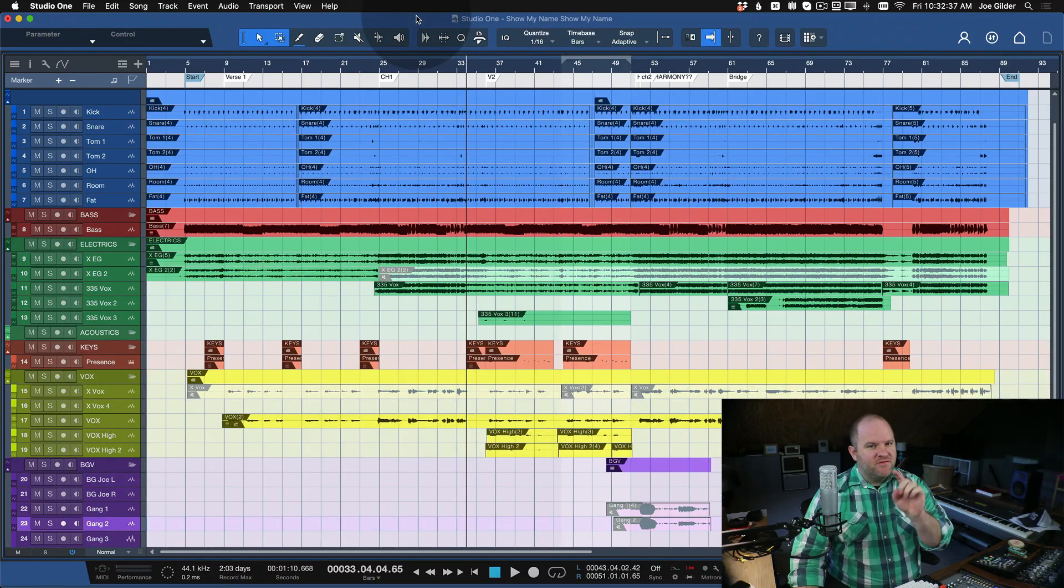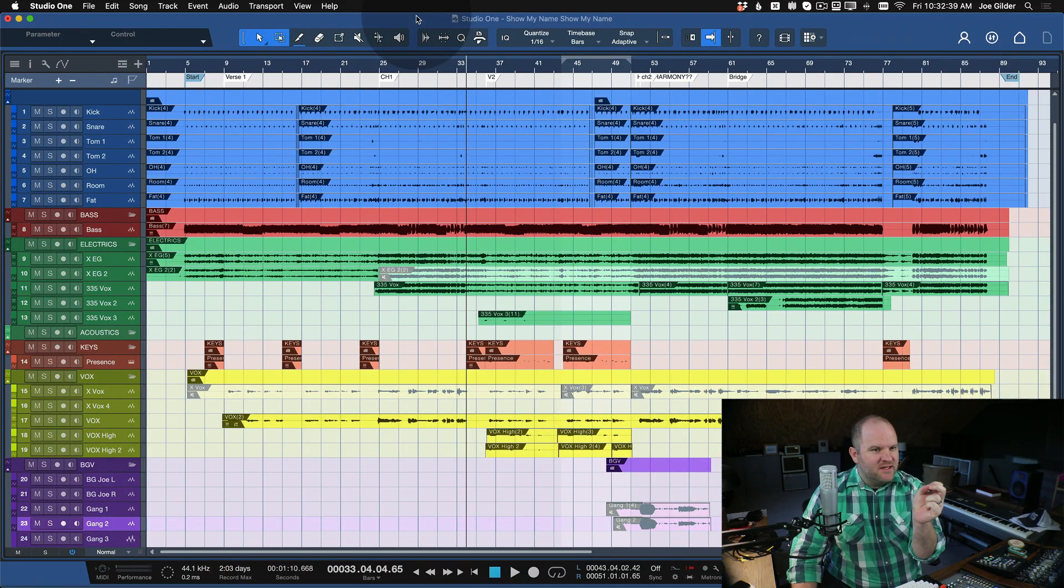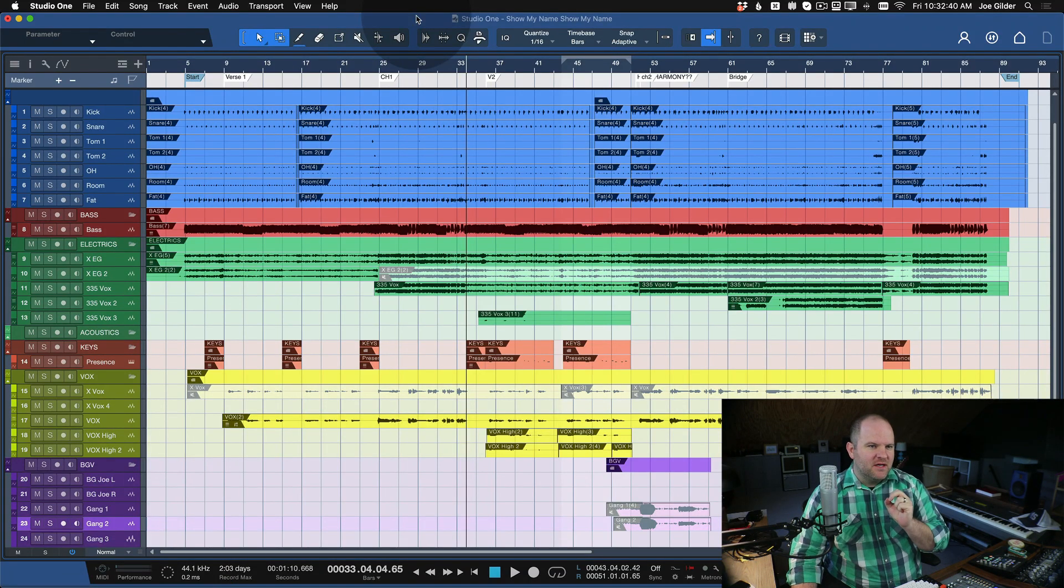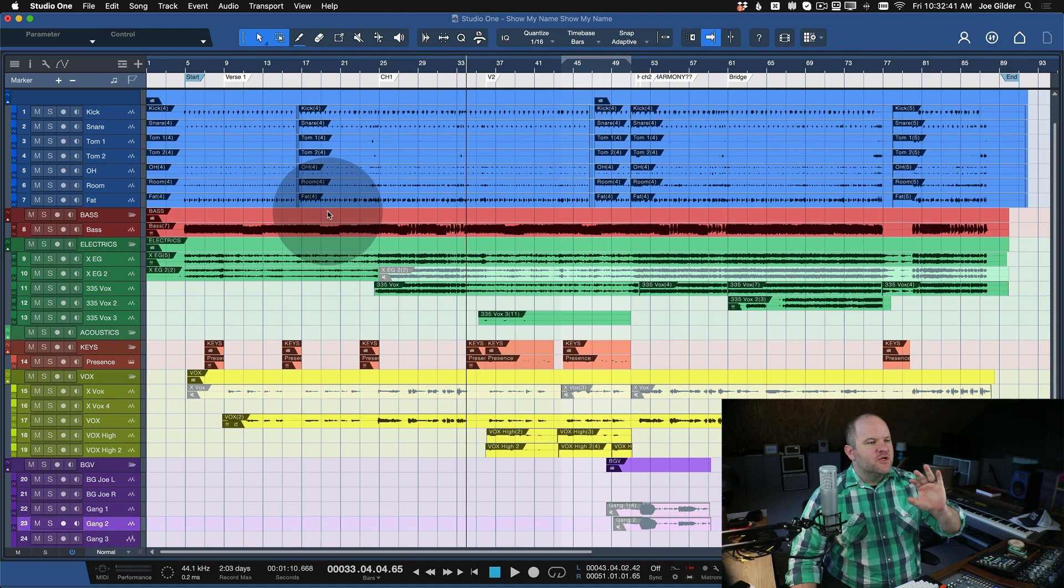Hey, this is Joe Gilder with Personas. File this one under handy little tips that you might not know about.